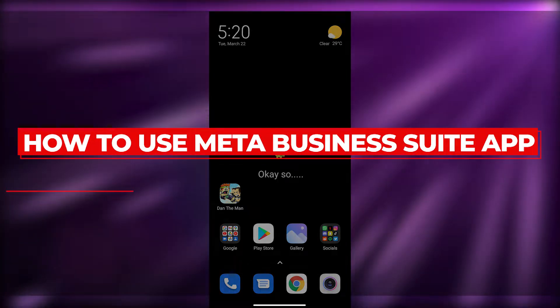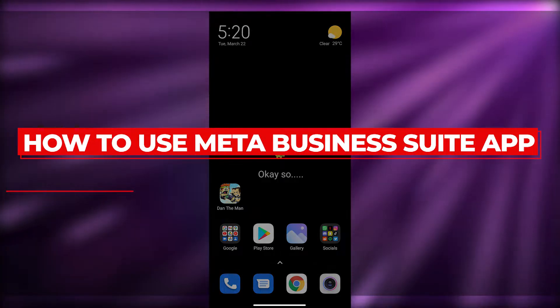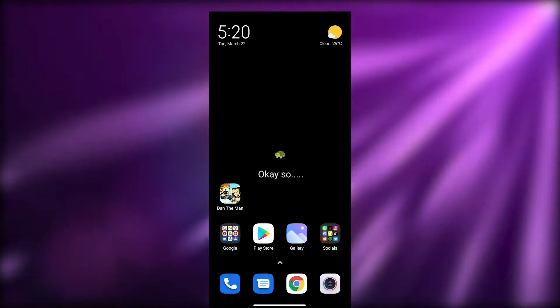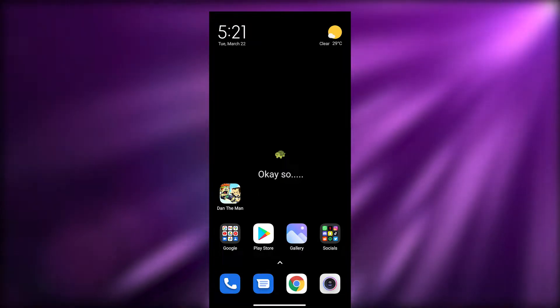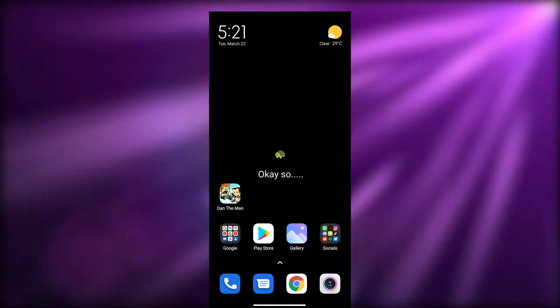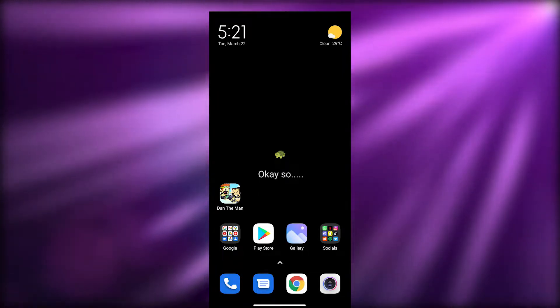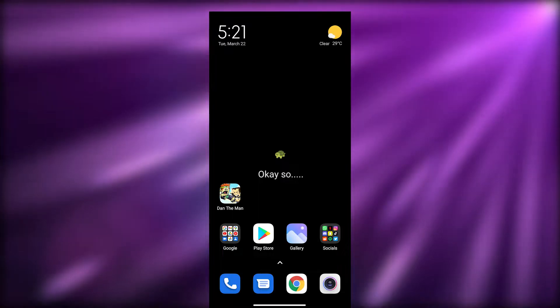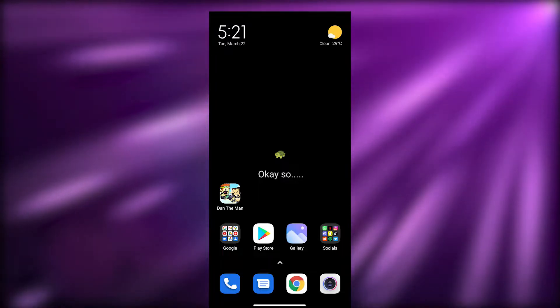How to use the Meta Business Suite application. Hi guys, welcome back to another video. In this video I'm going to be telling you how you can use the Meta Business Suite application. So let's just jump into the video.